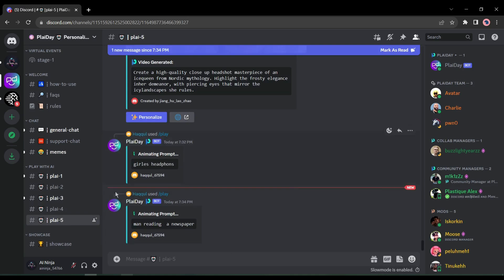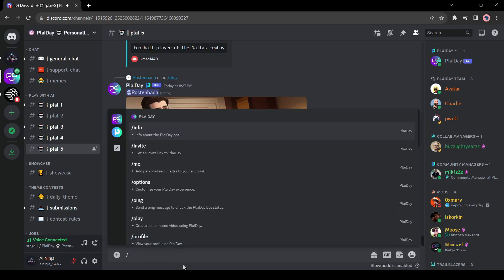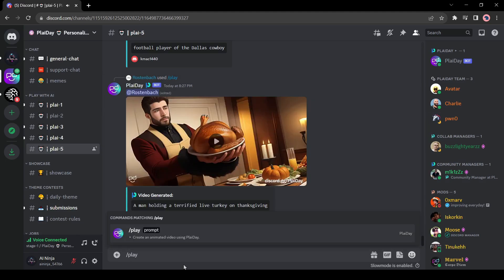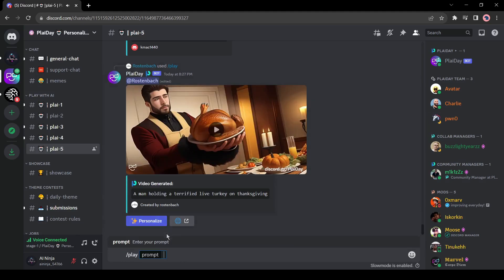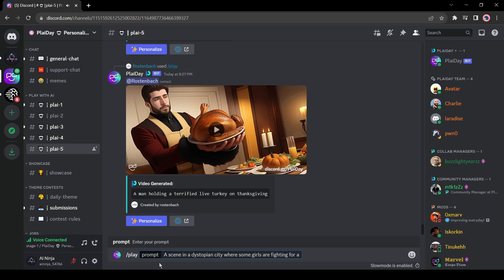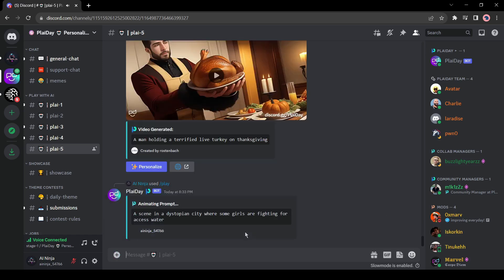Okay, now we have to enter our text prompt. Come to the message box here, and to generate a video enter slash play. Now enter your text prompt. For example, I am entering a scene in a dystopian city, where some girls are fighting for access to water. After entering the prompt hit the enter button. Now AI will take two to five minutes to generate videos for us. Let's fast forward.